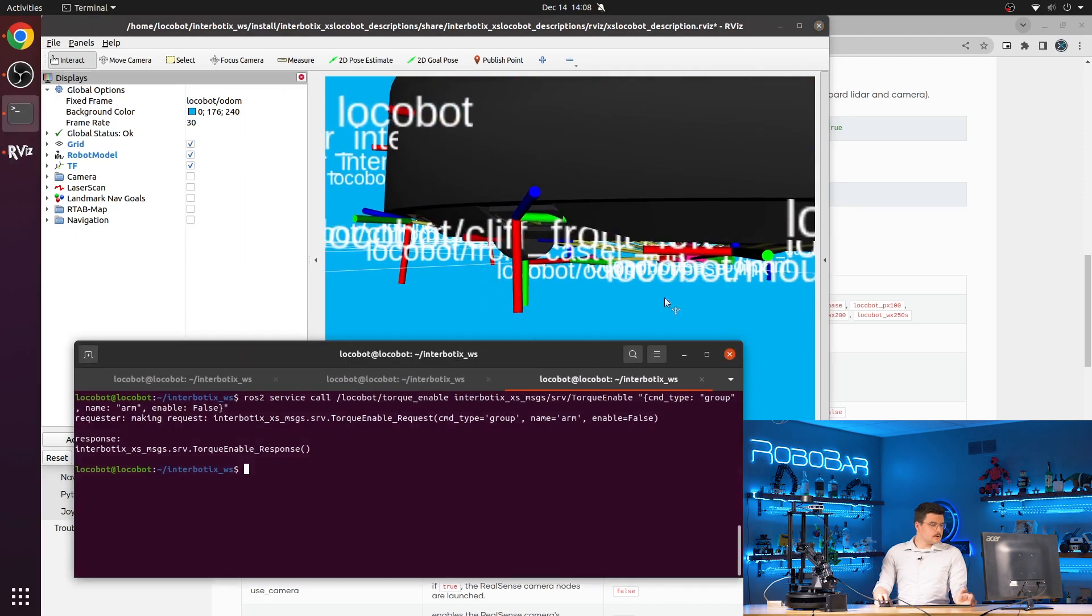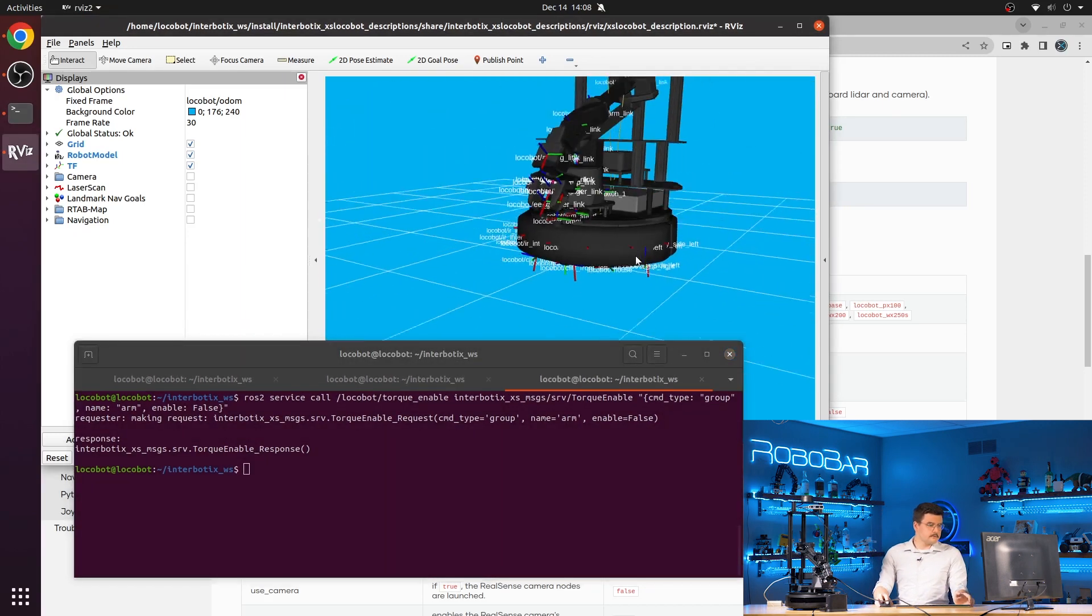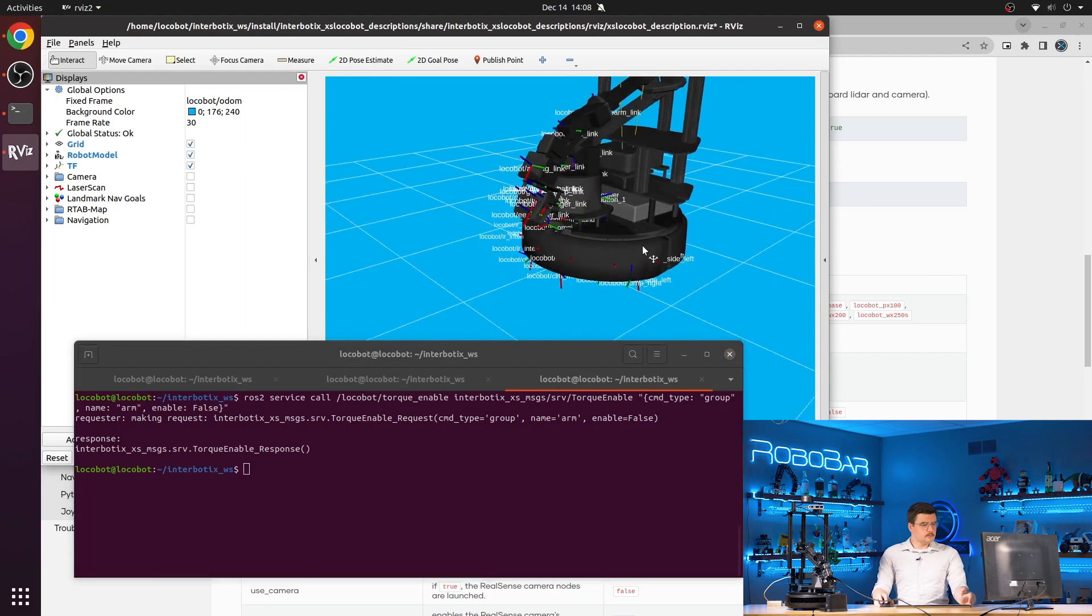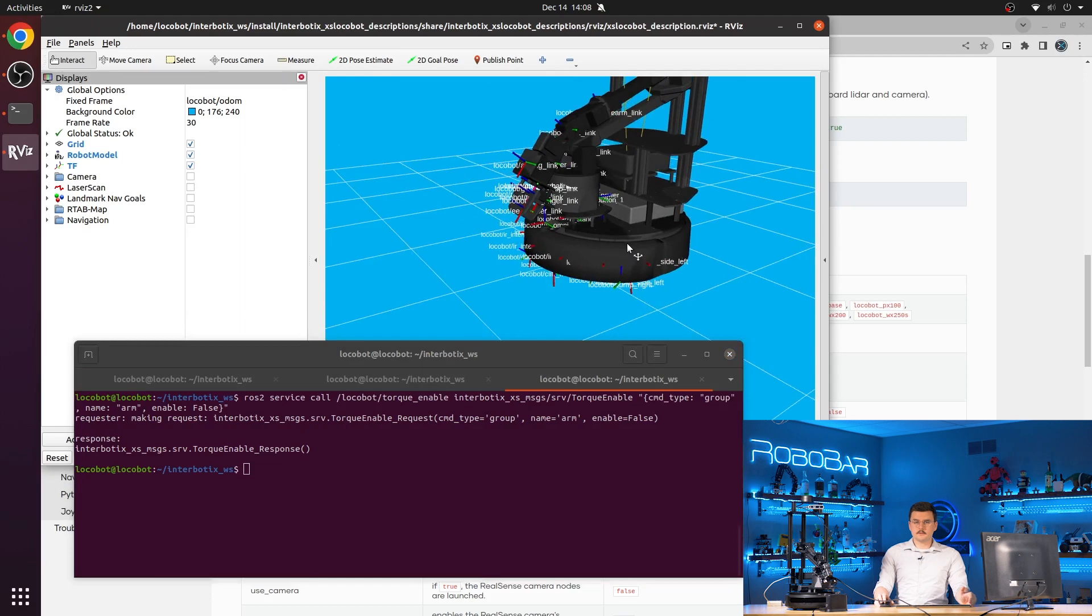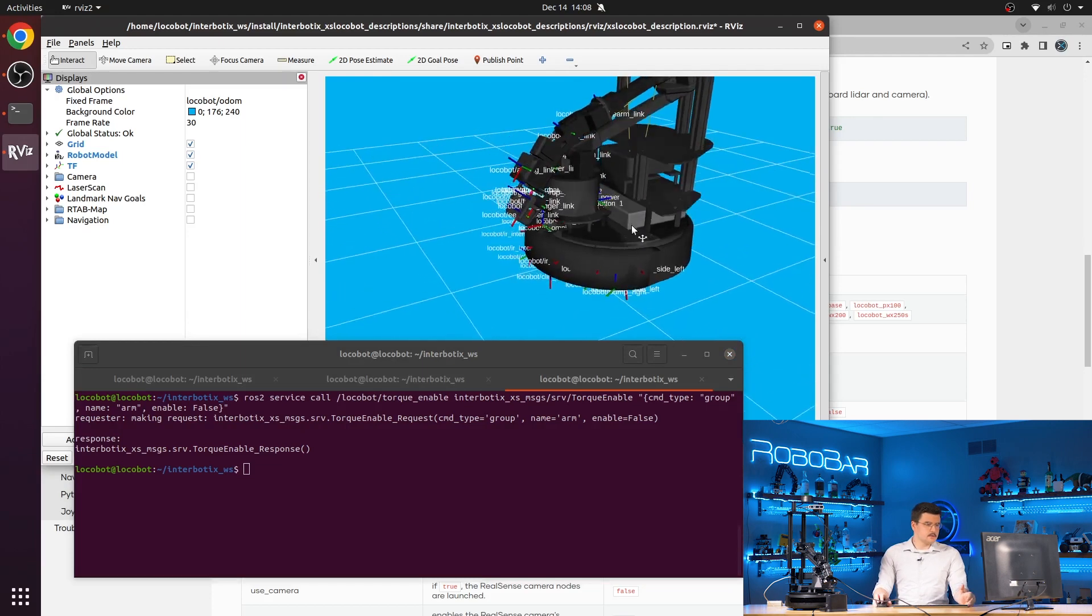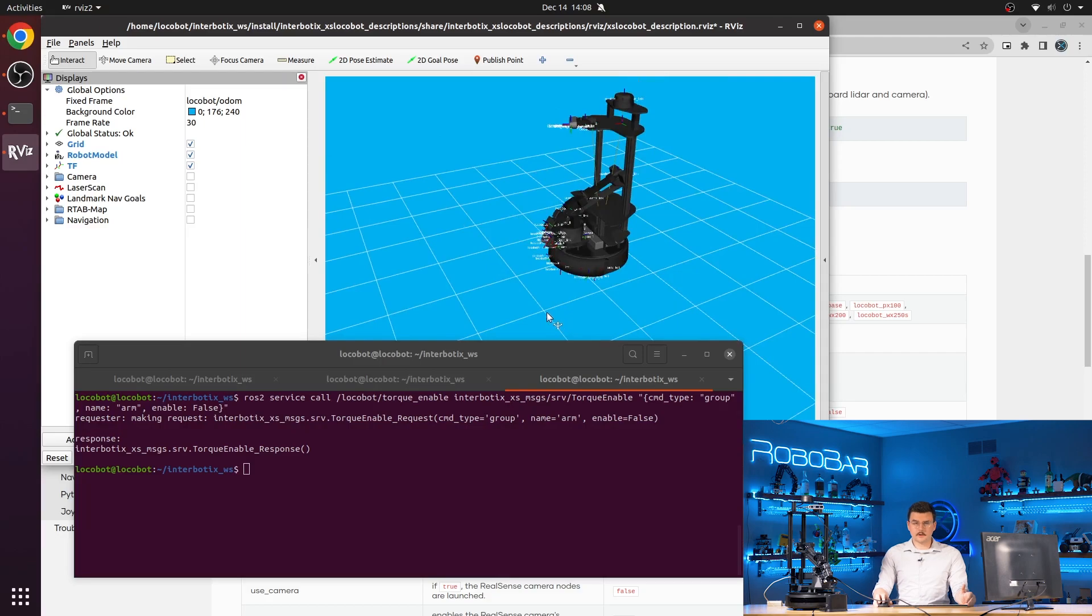The create three also offers several services, actions, and topics that it publishes to. You can read the create three documentation on iRobot Education's website for more details about those.